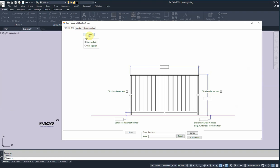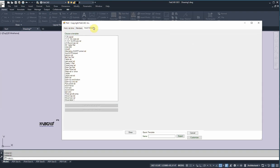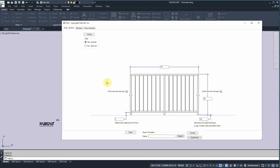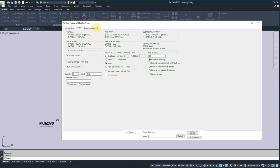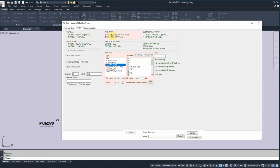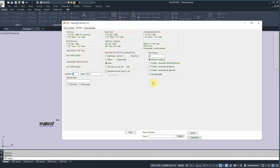I'm going to import a template, an inch and a quarter tube rail. I'll load that. And then I'm going to go to the members and change the posts to inch and a half. I'm going to copy that to the bottom and leave the vertical pickets alone.